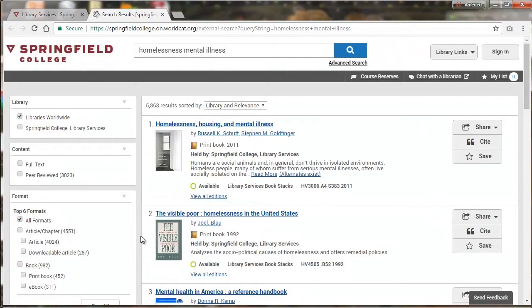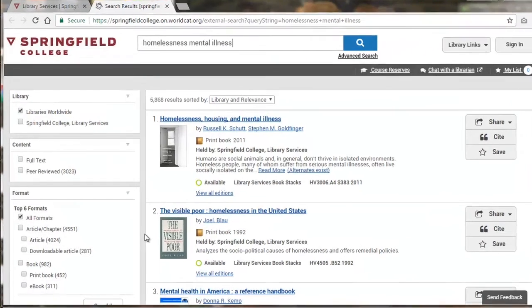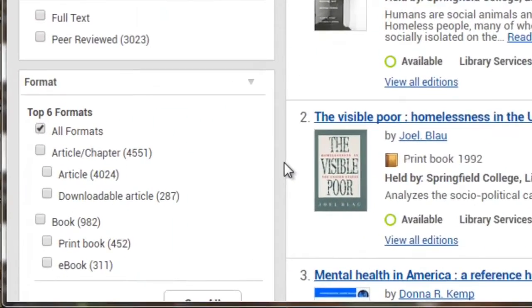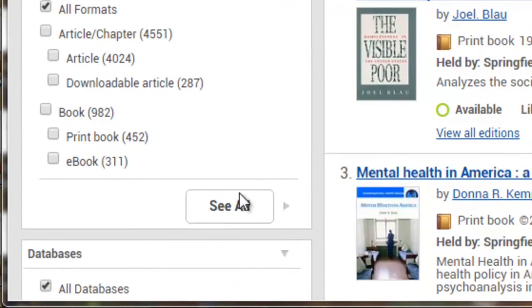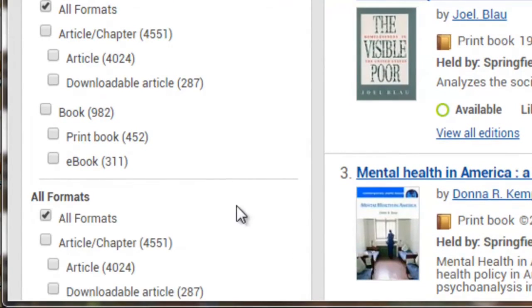If you aren't seeing the type of resource you're looking for, you can use the format box on the left to specify what you're interested in. If you don't see the format you want, click See All to get a long list of options.